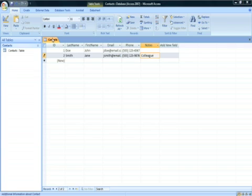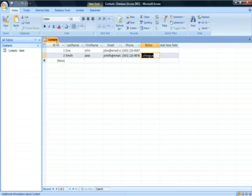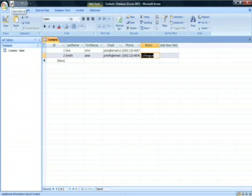To save the database, you can right click the contacts tab and click save, or you can also click the save button at the top of the screen.